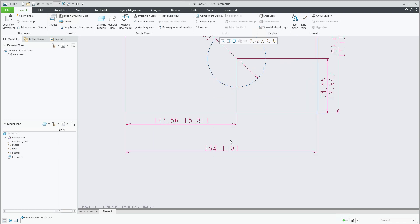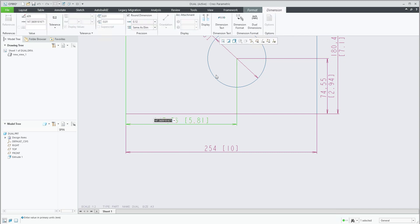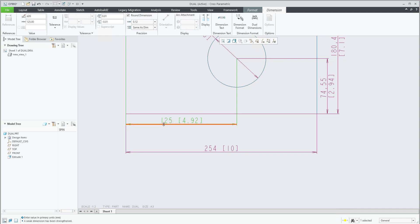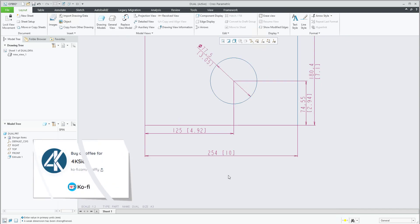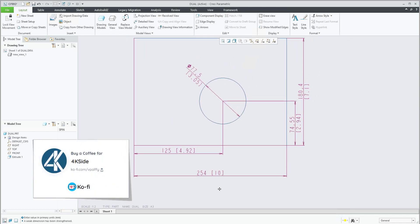If you need to change dimensions, these dimensions are propagated from the model. I can simply double-click and then, for example, we'll try to write 225. You see that the system automatically regenerates the model dimension and also in inches.